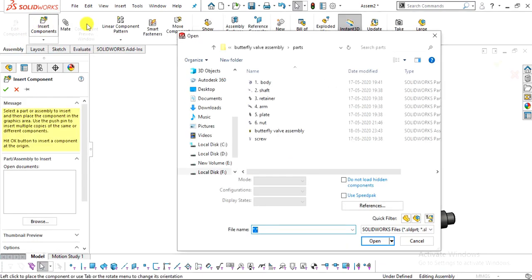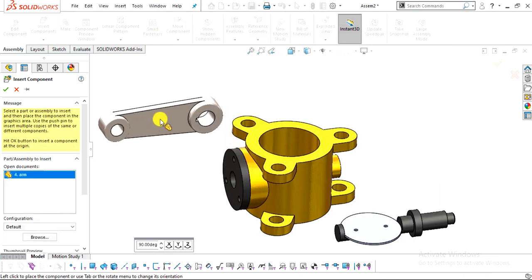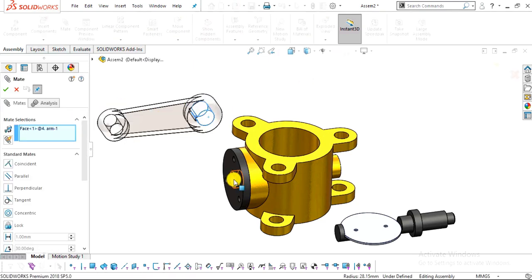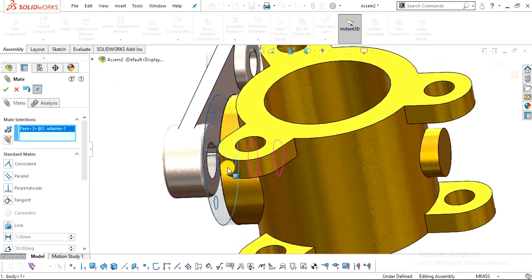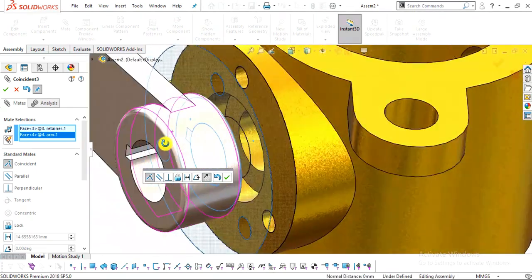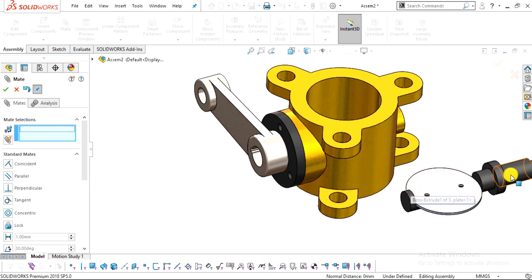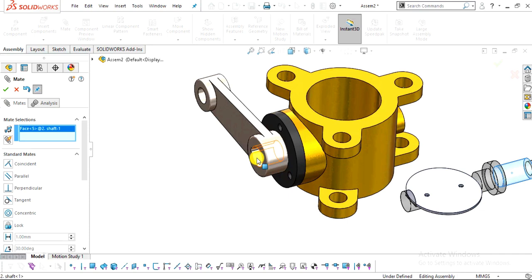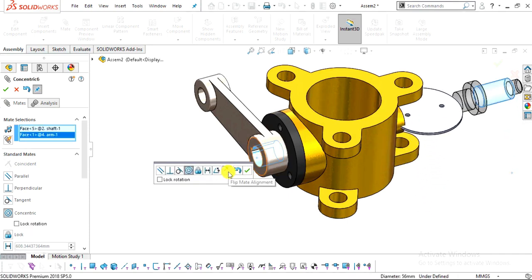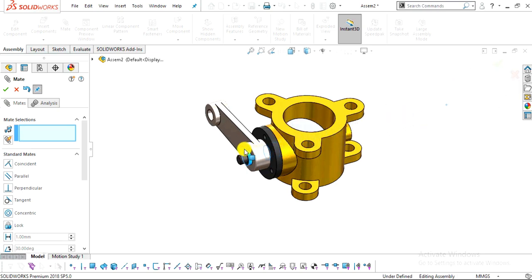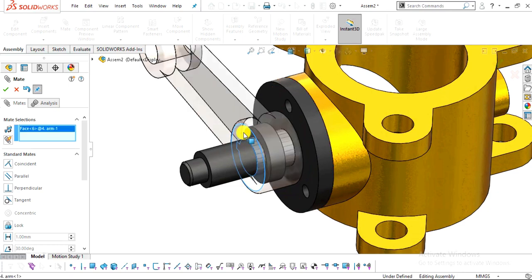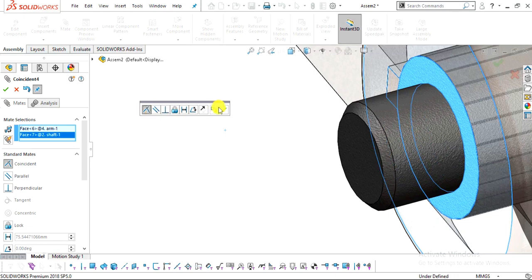Select Insert Component and insert the arm. Select the inside face of the arm, click Mate, select the inside surface of the shaft hole, apply Concentric, and click OK. Select this face and this face and make them Coincident. Click OK. Then select the outside surface and the shaft surface, apply Coincident, flip the mate alignment as the direction is reversed, and apply Concentric. Make additional faces Coincident and click OK.